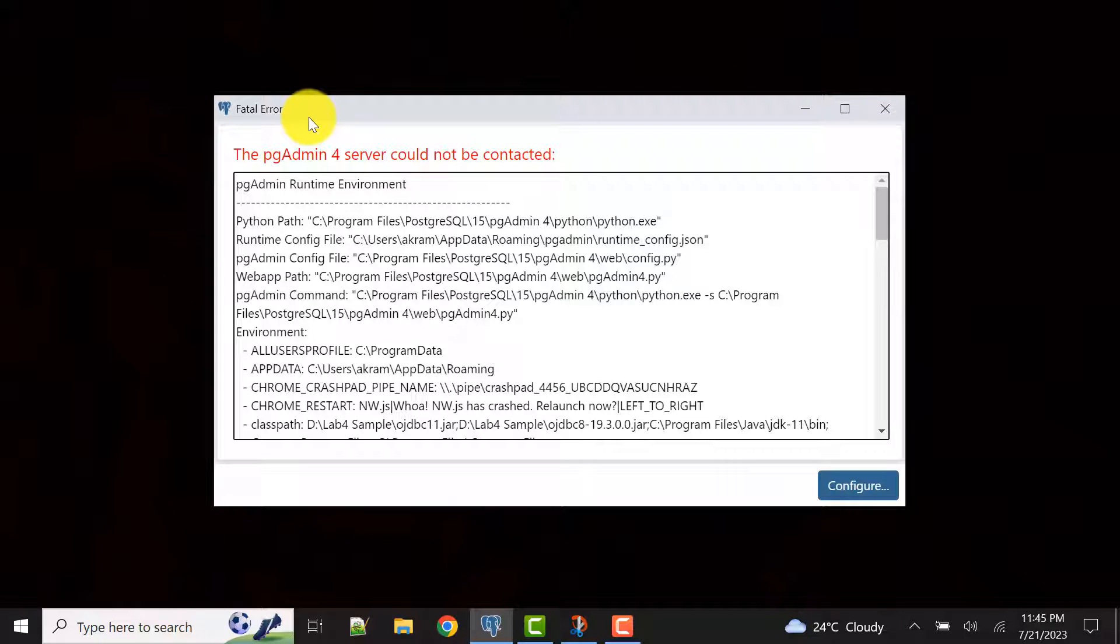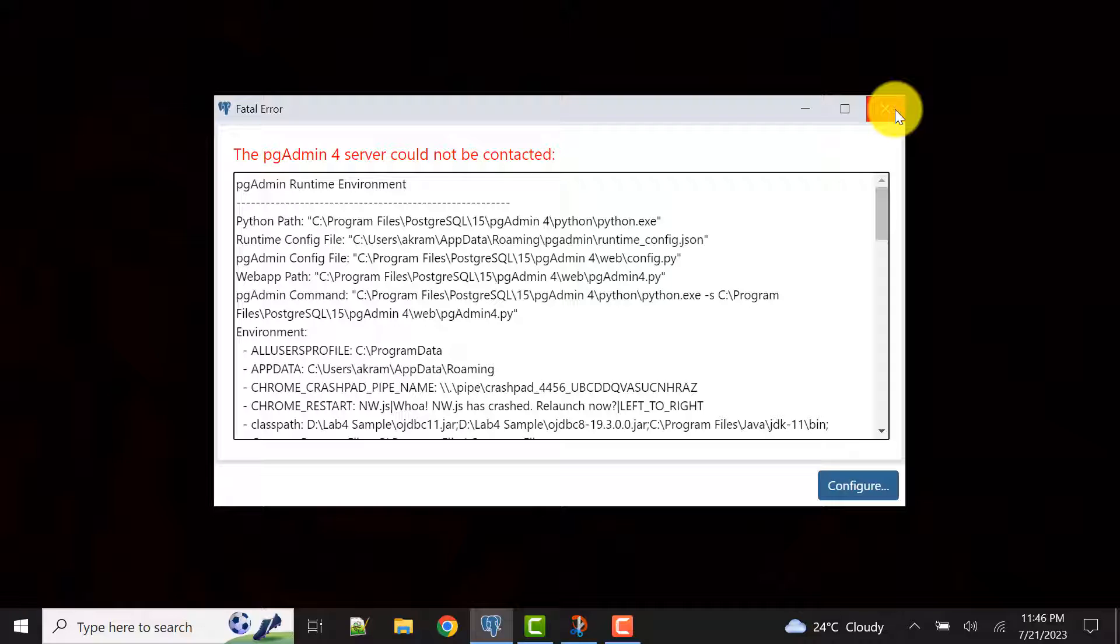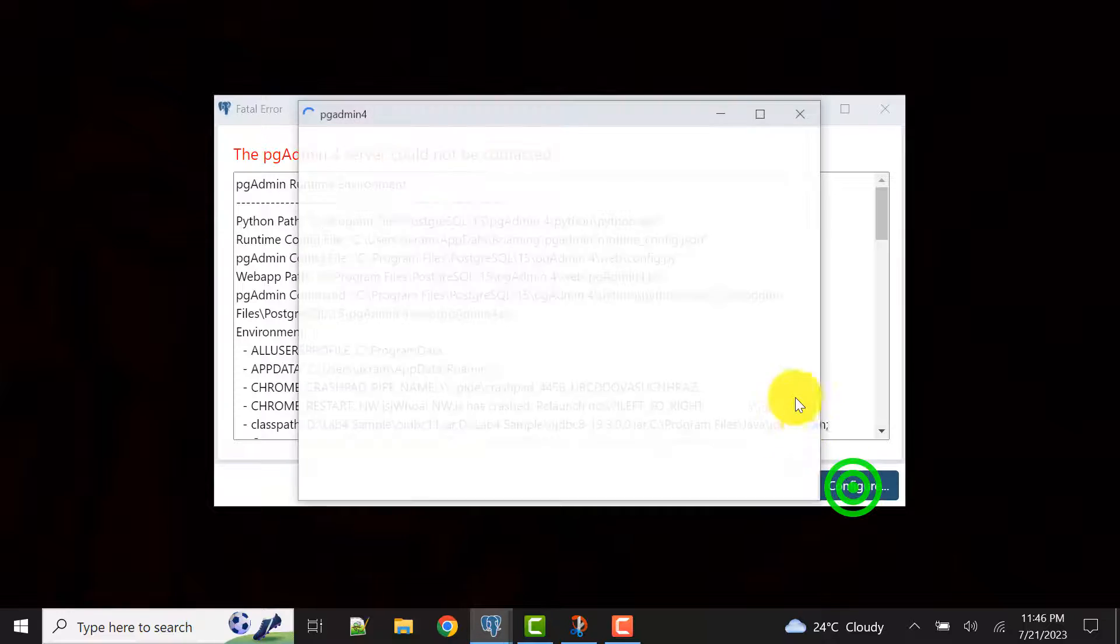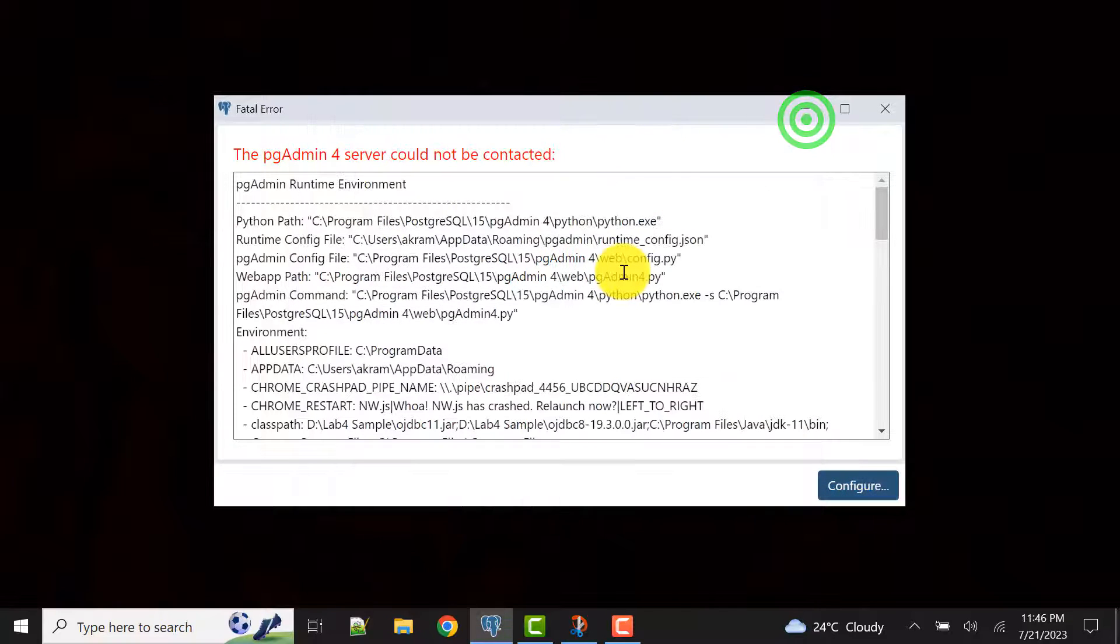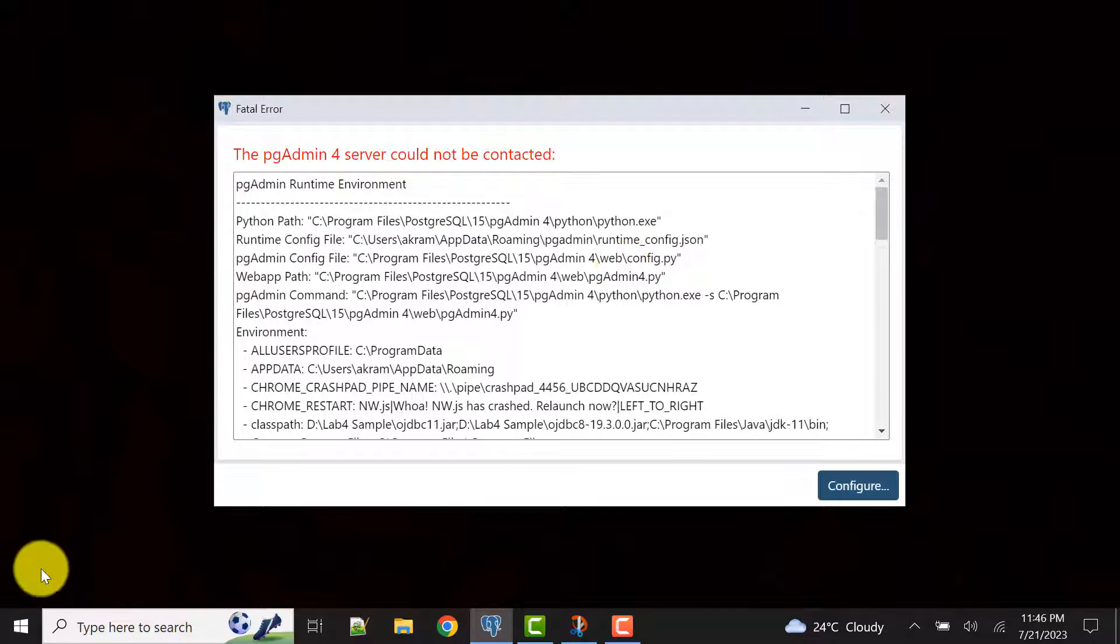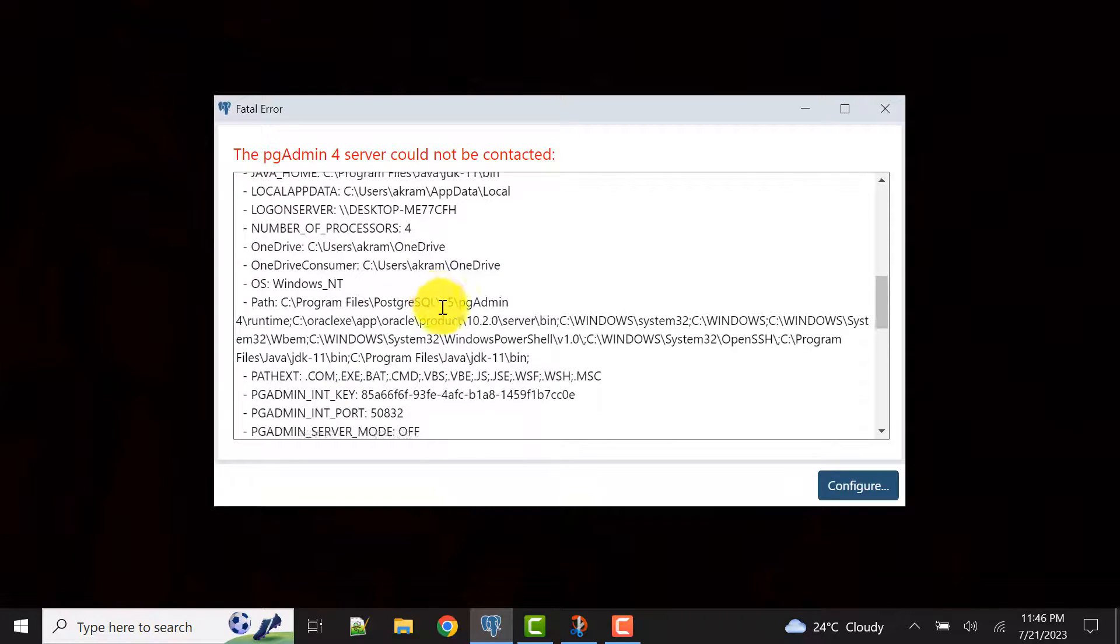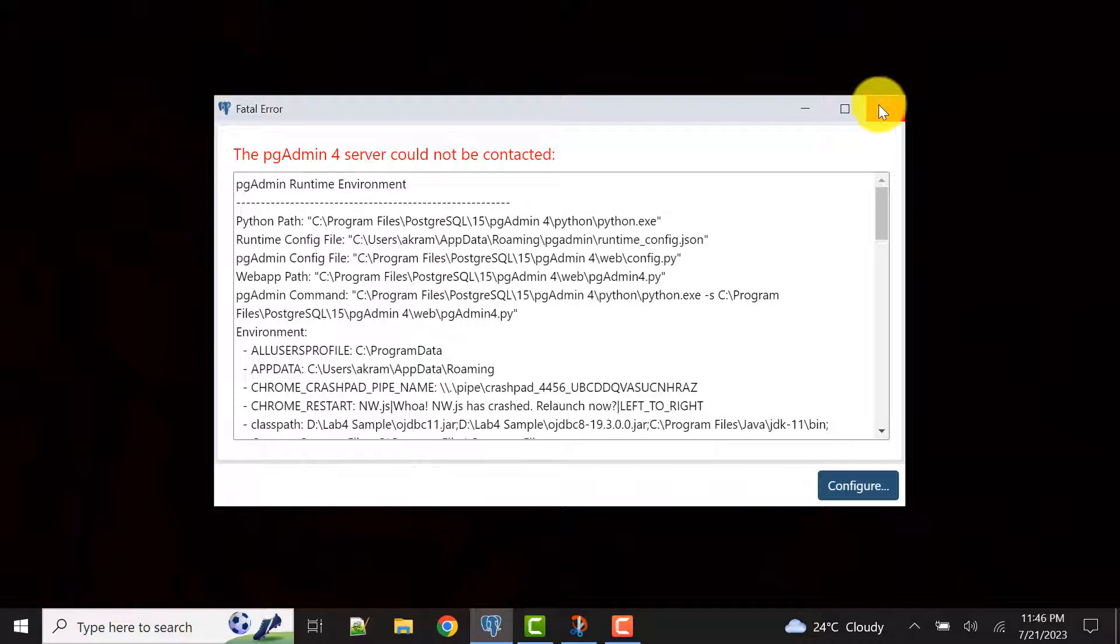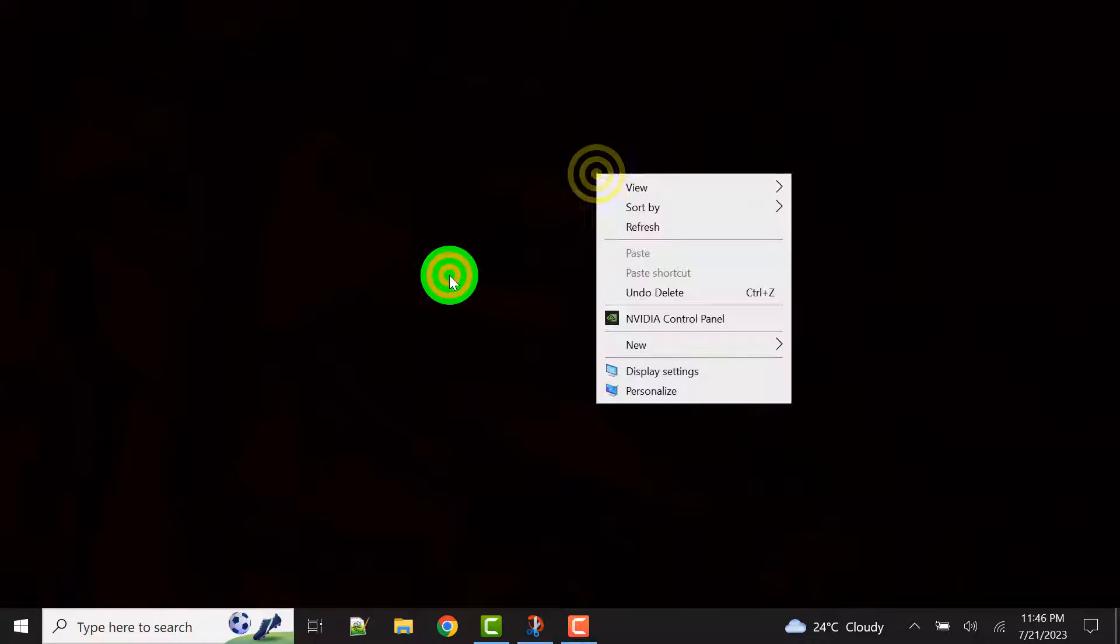If you are still done with the restart of your PC and the error is not resolved, what you need to do is relaunch the pgAdmin. First step is to make sure that your services are up and running for PostgreSQL. Second thing you can also try to configure these things. If this doesn't work, try to restart your PC. Third, and still if you are facing this issue, try to relaunch the pgAdmin application itself. Let me close this one and also I'll make sure that in the task manager the pgAdmin is not running.